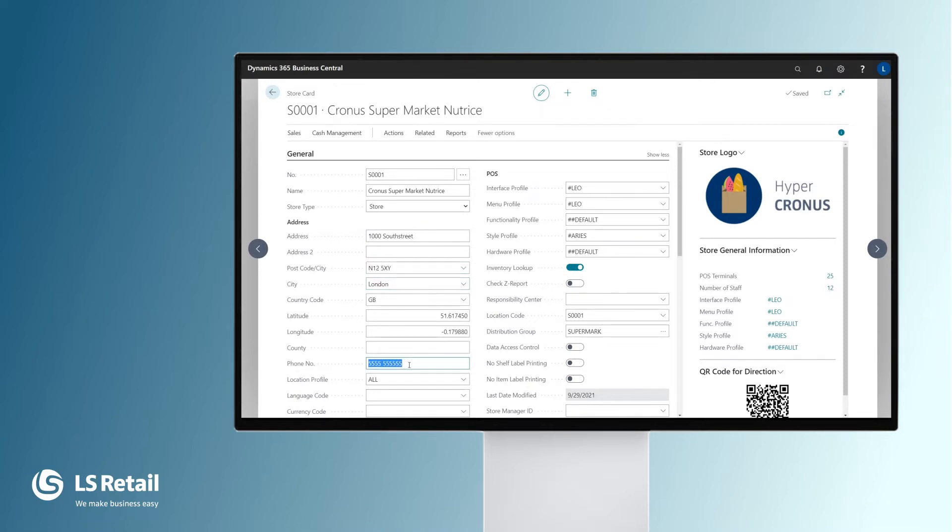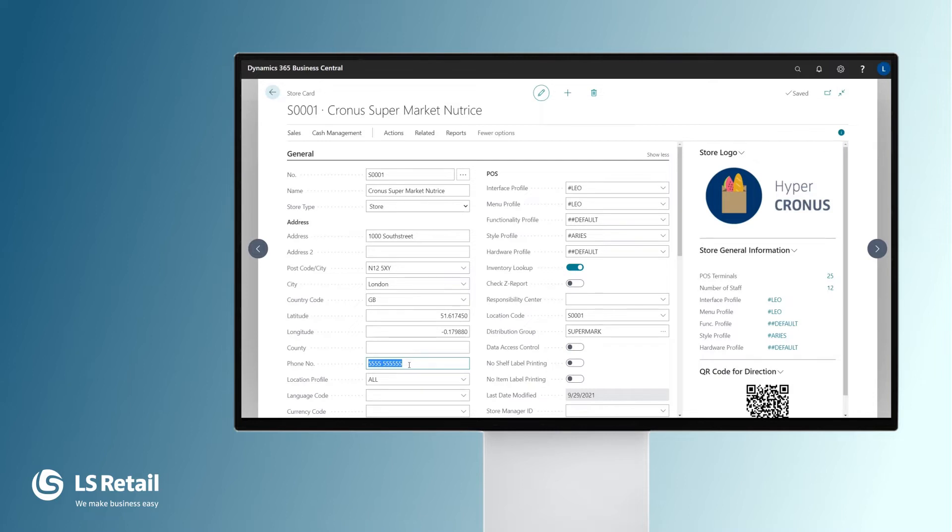LS Central is based on a Unified Commerce Strategy, meaning that all the different functionalities the retailer needs are in one system. Very importantly, data is created and maintained in one place. The retailer's e-commerce or customer-facing apps may need to show the user where the store is located on a map. So here we have the values for the latitude and longitude of the store.